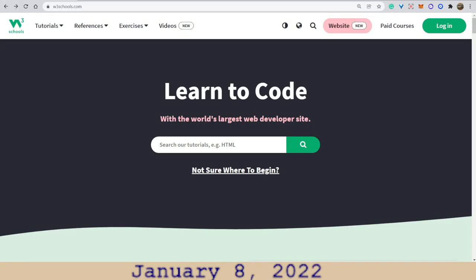Hello, hello, hello! Happy January 8, 2022. My name is Laura.